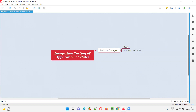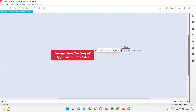But as part of integration testing of application modules in Gmail, after composing the email and clicking Send, the testing does not stop there. You have to go to Sent Items and check whether the email has been sent to the desired email address — whether it appears as sent in the Sent Items list.